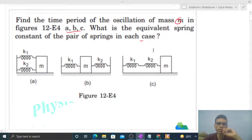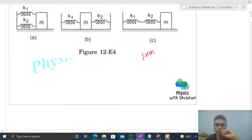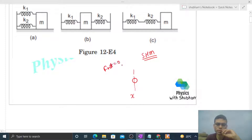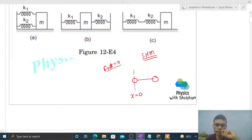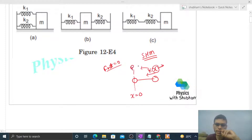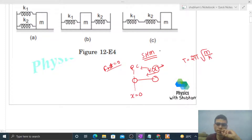Jab bhi hum SHM study karte hain, let's say humare paas ek particle hai jo SHM karta hai, then there will be one mean position. Mean position means net force on the particle will be zero — that will be your mean position, x = 0. Now is particle ko jab hum shift karenge kisi distance x pe, then us case mein jo net force aayega is particle pe, that will be directly towards the mean position, aur uska magnitude hoga k into x. Here x is the displacement of the particle from the mean position, and k is a proportionality constant. So is case mein jo time period nikal ke aata hai, that is 2π√(m/k).